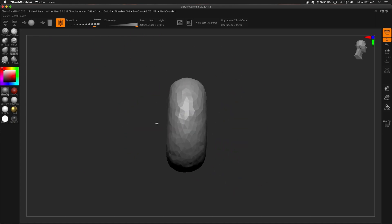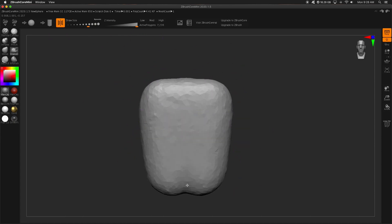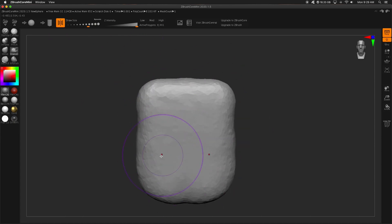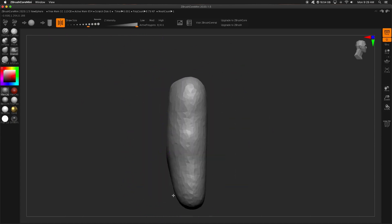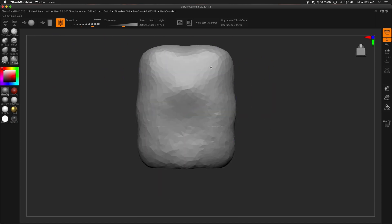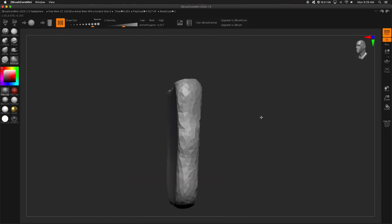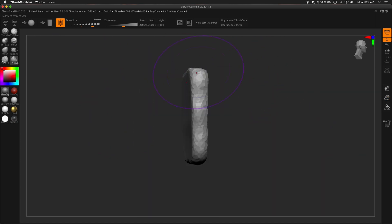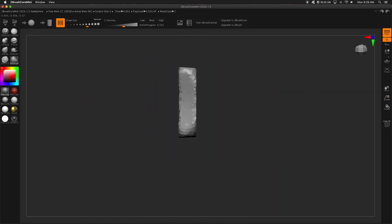Okay, so today we are talking about ZBrush Core Mini. What is ZBrush Core Mini? It is ZBrush on a diet, more or less.